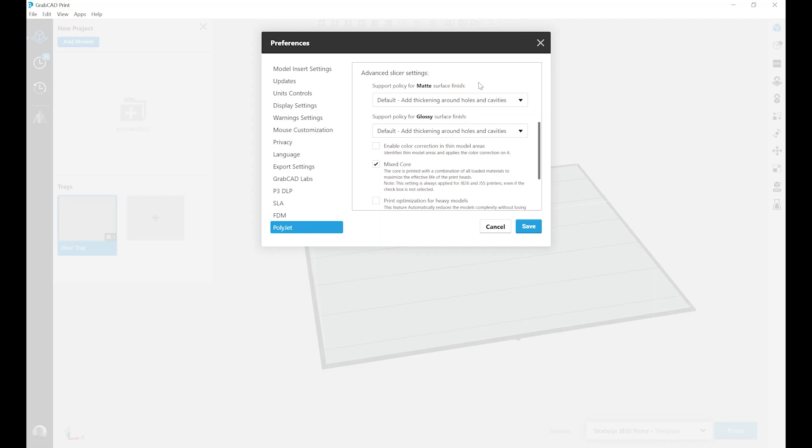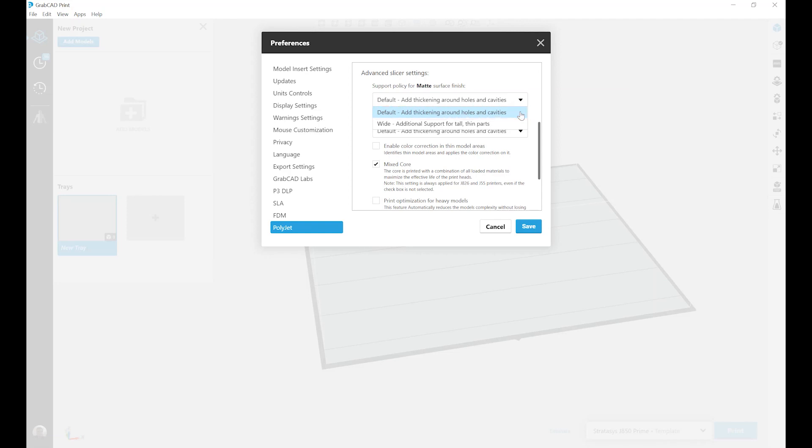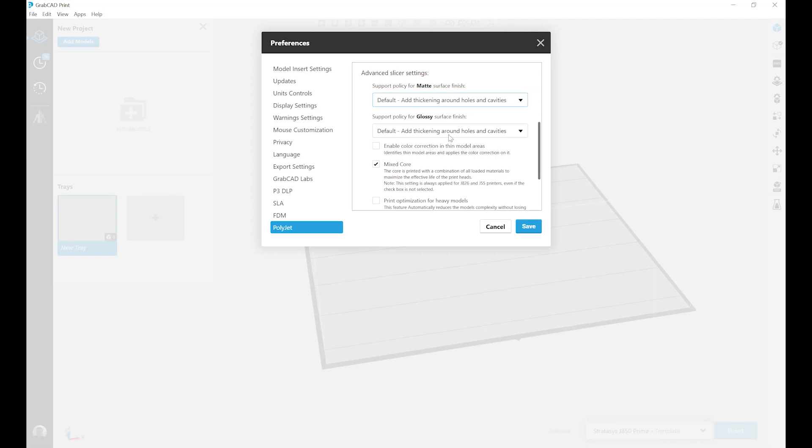If we look at our support policies for matte surface finish, we have the default option which adds our standard thickening around holes and cavities to make sure they're sharp and crisp. It provides a thin shell of support material around the entire model to get the even matte surface finish and only put support material where needed underneath to keep structural stability.